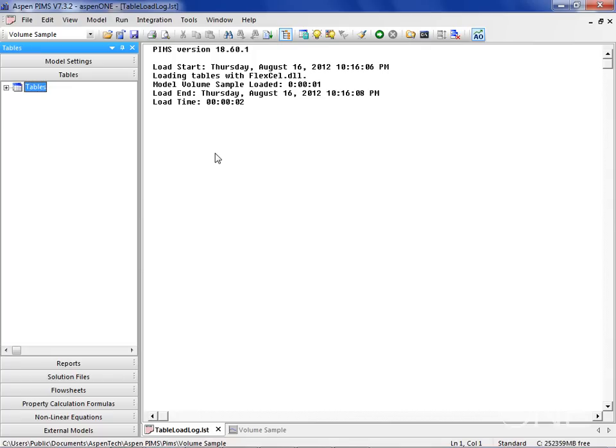I'd like to introduce PIMS Assay Management. This is a new feature of PIMS designed to manage crude oil assays. With this tool, you can take lab assay data, be it paper assays or assays that exist in a commercial database, and use that data to model your PIMS cut points.